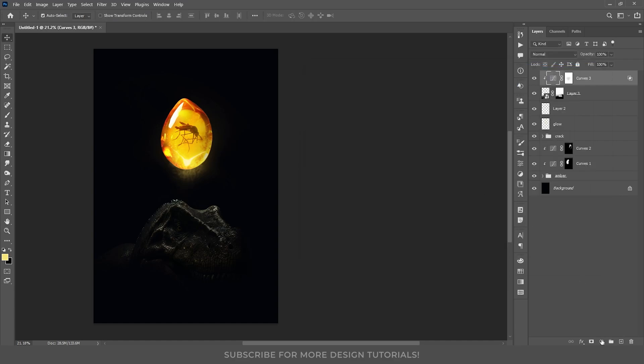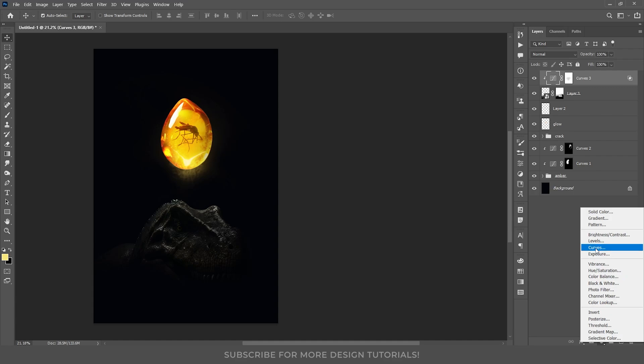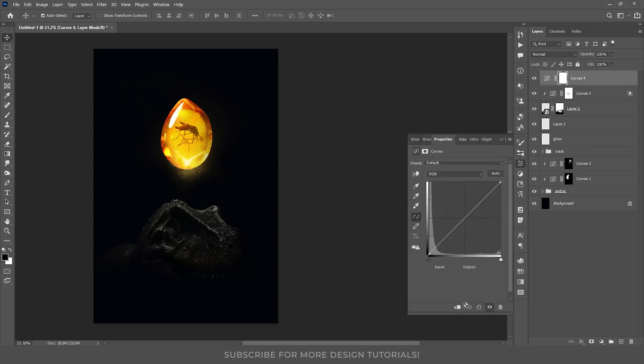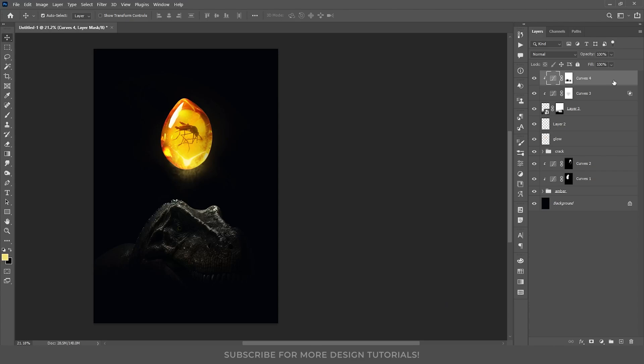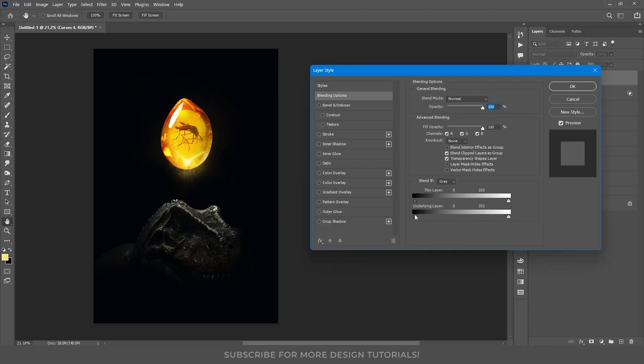Now, I will repeat the process, but this time, I will add brightness to the T-rex. I will create another curves adjustment layer, clip it to the dinosaur layer, and increase the brightness. Then, I will adjust the blend if settings again, to remove the effect from the darker pixels, and soften the transition.